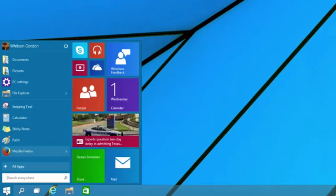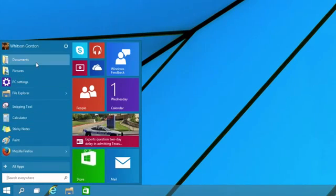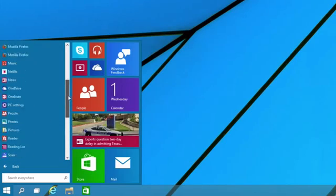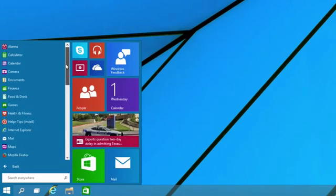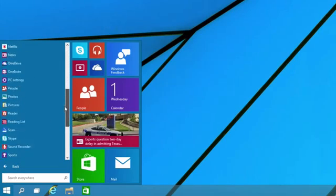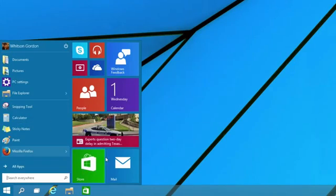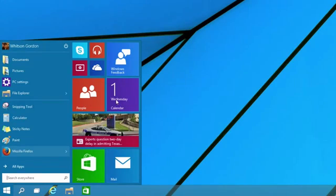The Start menu is back. It looks a little different this time around, as expected, but it works quite nicely. The left side is the same as before, with a more flat, colorful look, but you can press all apps to see all of your installed programs, just like you could before.